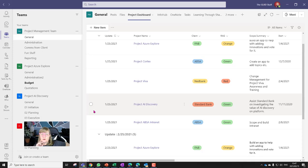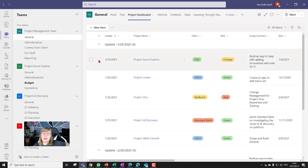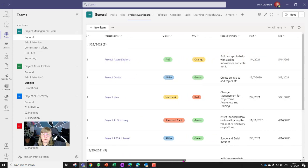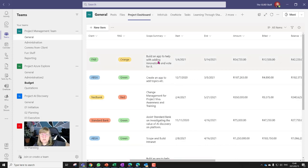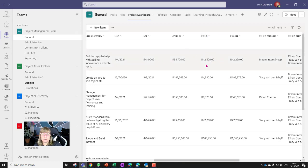When I built the list, it ended up as a dashboard where once a month each PM adds a project update. You'll see entries for January and February, for example. The columns include: date of the update, project name (a choice column), client (a choice column), RAG status, a quick scope summary, project start and end dates, project amount, how much has been billed so far, and the balance remaining.